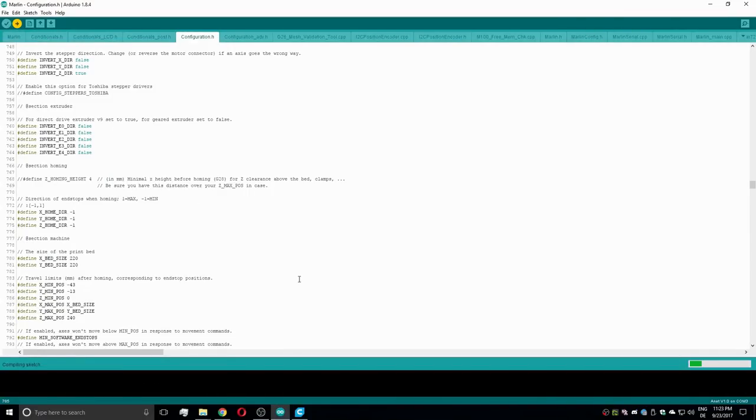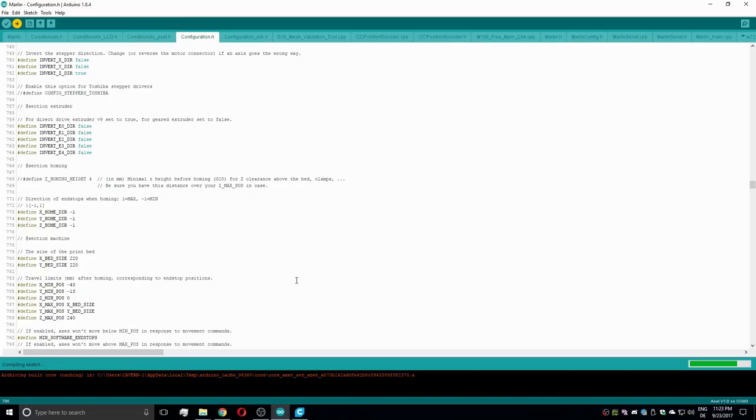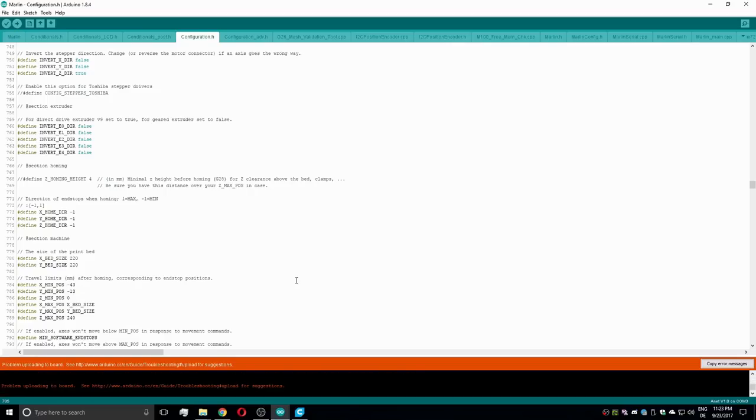If at any point the Arduino IDE isn't able to upload the compiled firmware, and there are no errors with the code files, try unplugging and re-plugging the printer's USB cable, which helped in my case.